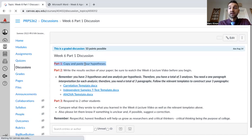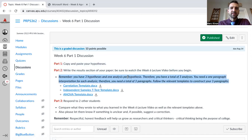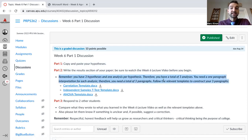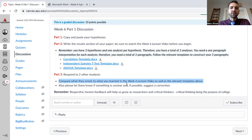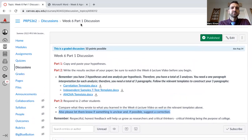For the Week 6 Part 1 discussion, copy and paste your hypotheses — remember, they're very important — and write the results section of your paper. Watch this video before you begin. Remember: three hypotheses, one analysis per hypothesis, therefore three analyses total. You need one paragraph interpretation for each analysis — three paragraphs total. Follow the relevant templates to construct your three paragraphs. Then respond to two other students, compare what they wrote to what you learned in the lecture video and templates, let them know if something's unclear, and if possible suggest a correction.